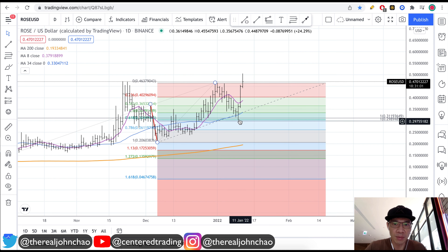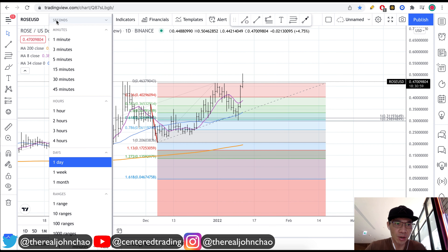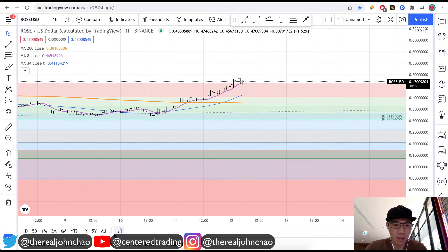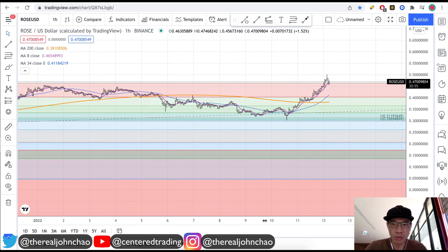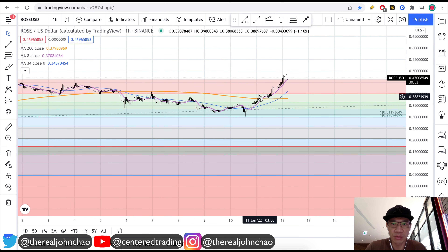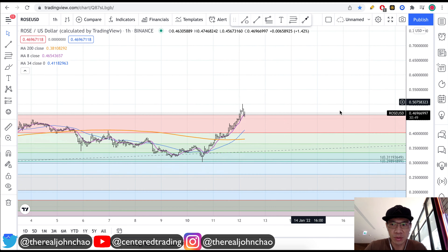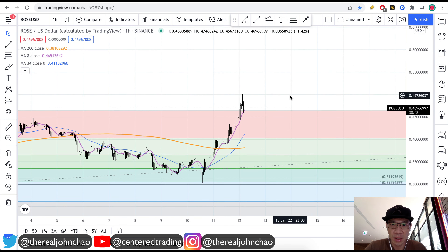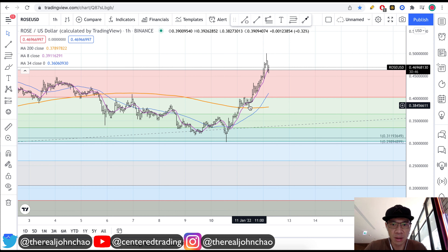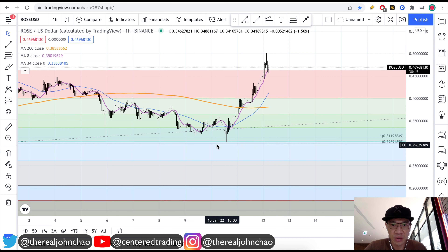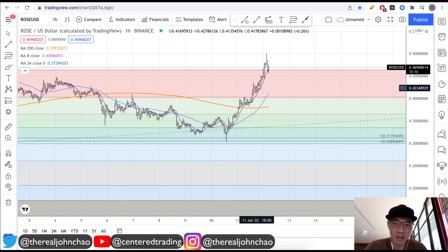Coming back to the hourly chart, the entry signal was price getting back above the 200 moving average. When that happens, you're entering your position size and setting your stop below this pivot low. Today we are continuing to see increased strength in this chart.